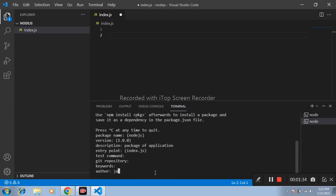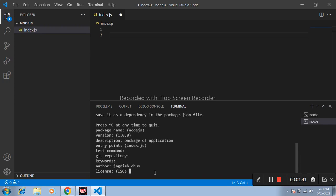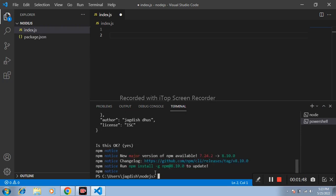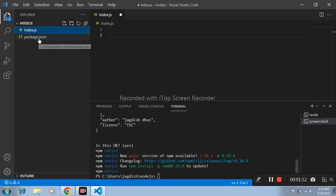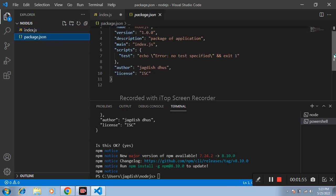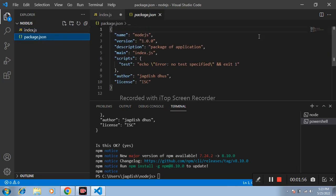Author: I am writing here Jagdish Dos. Press enter. Package.json file is successfully created. It contains all details of our application.